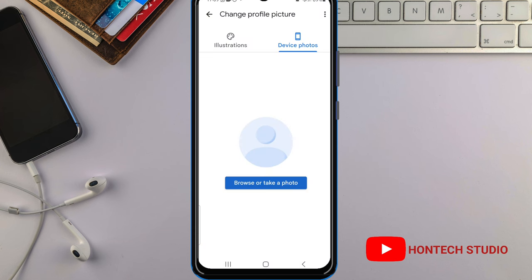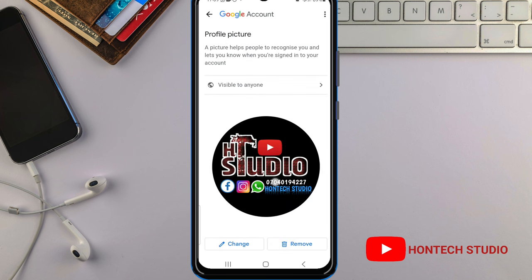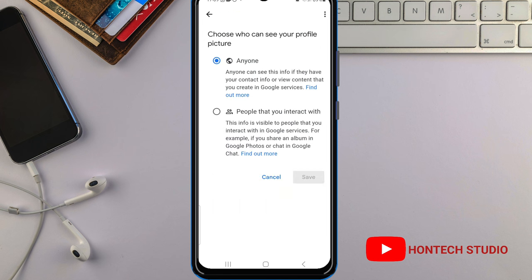From there, just select the photo that you want to use. Once you've selected it, it will load and come up. That's where you've added it.